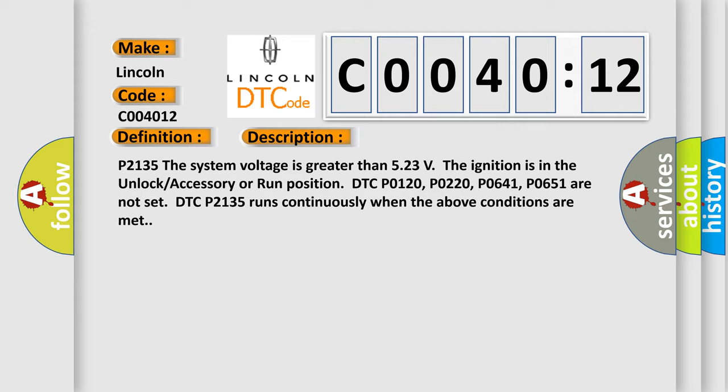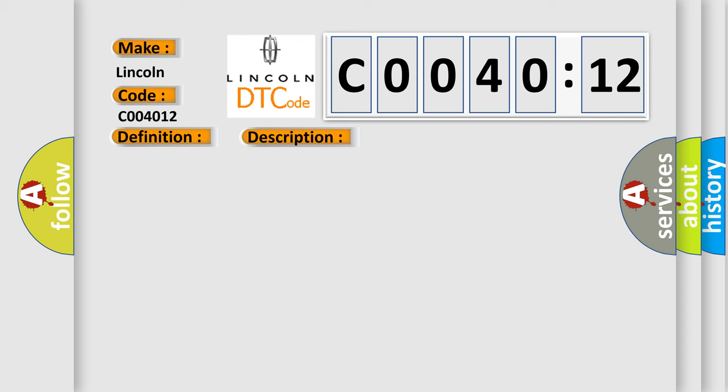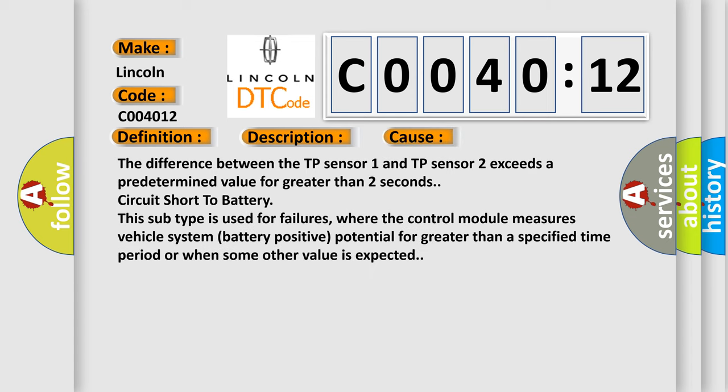This diagnostic error occurs most often in these cases. The difference between the TP sensor 1 and TP sensor 2 exceeds a predetermined value for greater than 2 seconds.